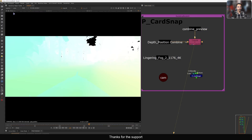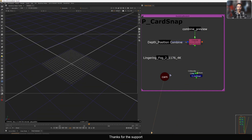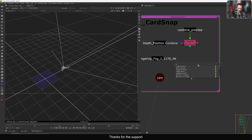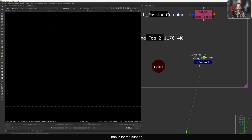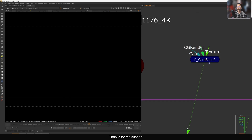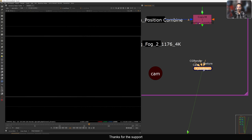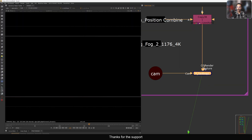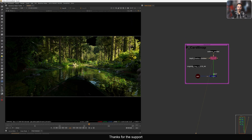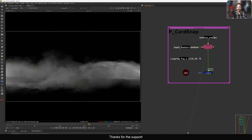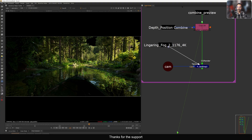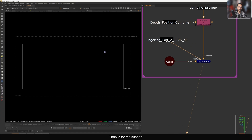Once you download and install it in Nuke, make sure you have a position pass. I have this Blender render, a position pass, and a matchmove camera. Search for P Card Snap and add it. Back in 2D space, you'll notice the card color is blue because it also supports deep — we'll see how to use deep here. Connect the CG render, then connect the camera, and add a texture — in this case I'm adding a fog layer.